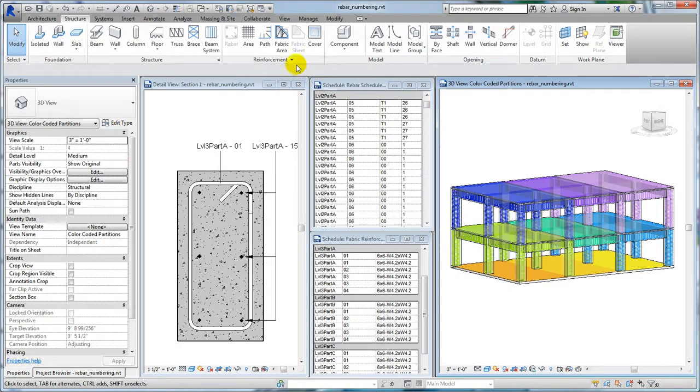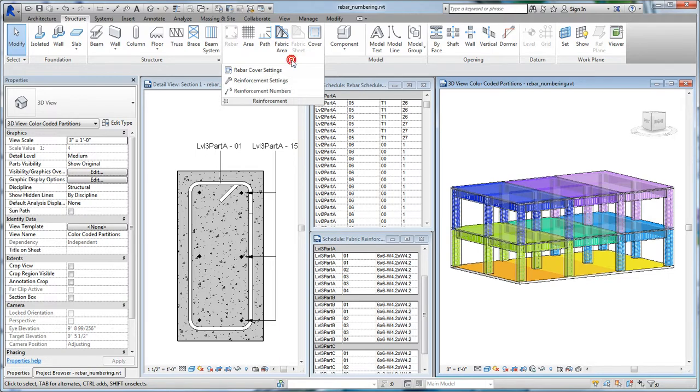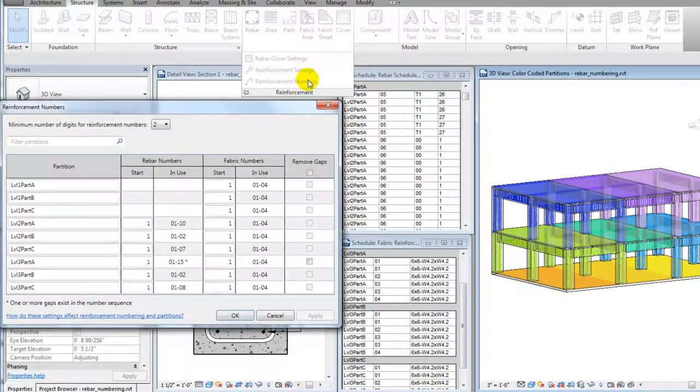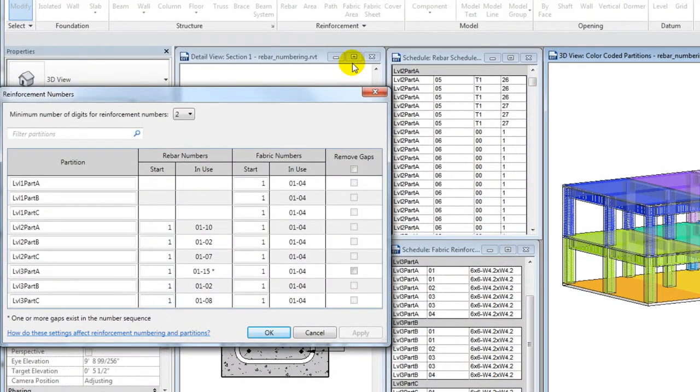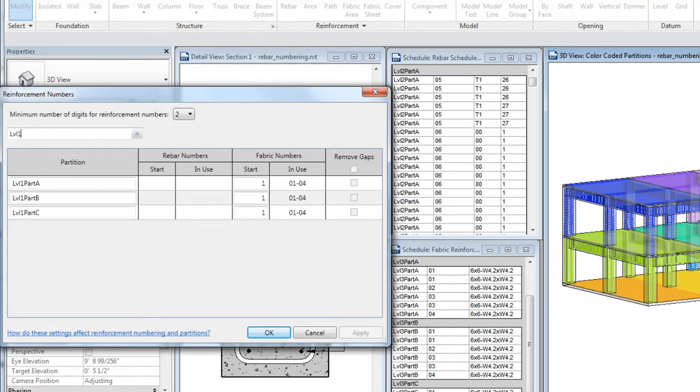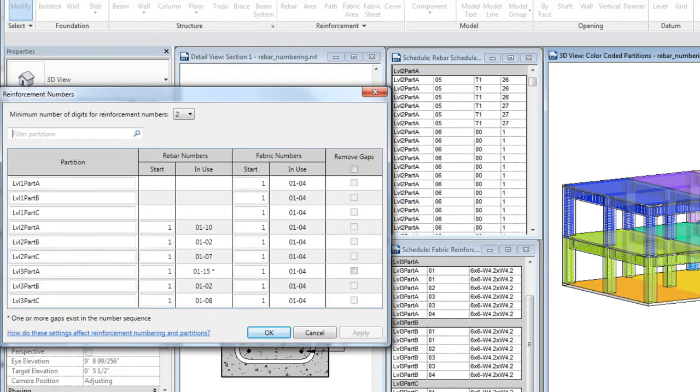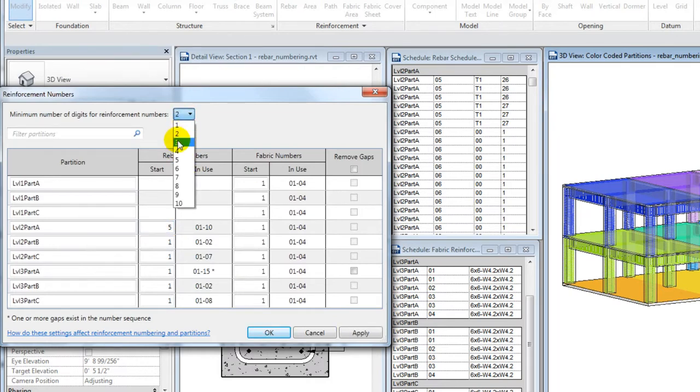Use the Reinforcement Numbering dialog to make adjustments to rebar and fabric numbering sequences. The Filter Partitions field narrows the numbering sequences displayed in the dialog. Specify the first number for each sequence, if desired, and the minimum number of digits for the numbering sequence. The updated numbering scheme will propagate to the schedules and tags.